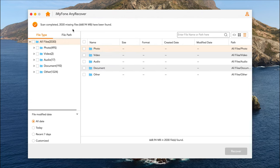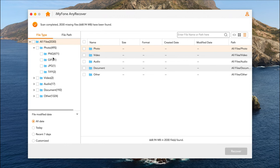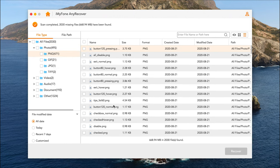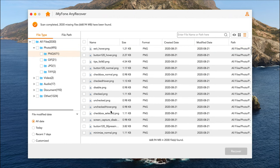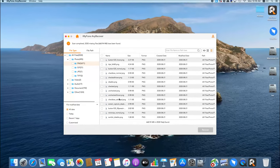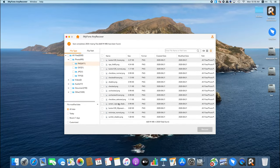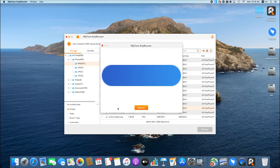Now you'll see a list of recoverable files in the left pane. Simply choose the file you need and then click on the Recover button and it's done.